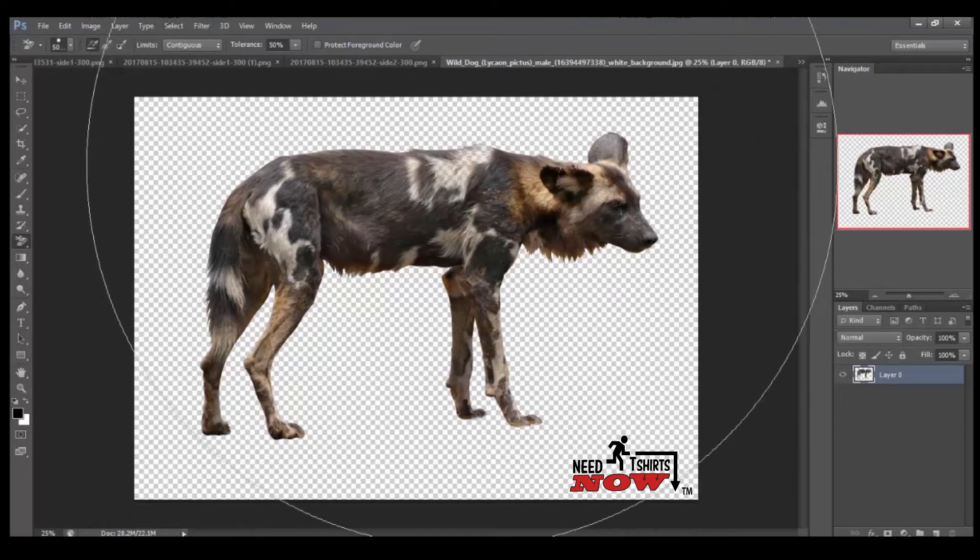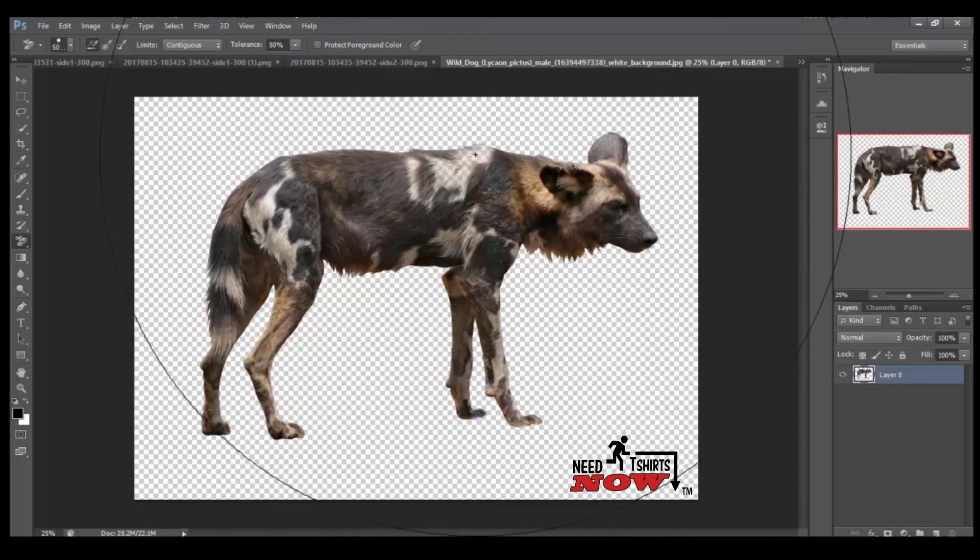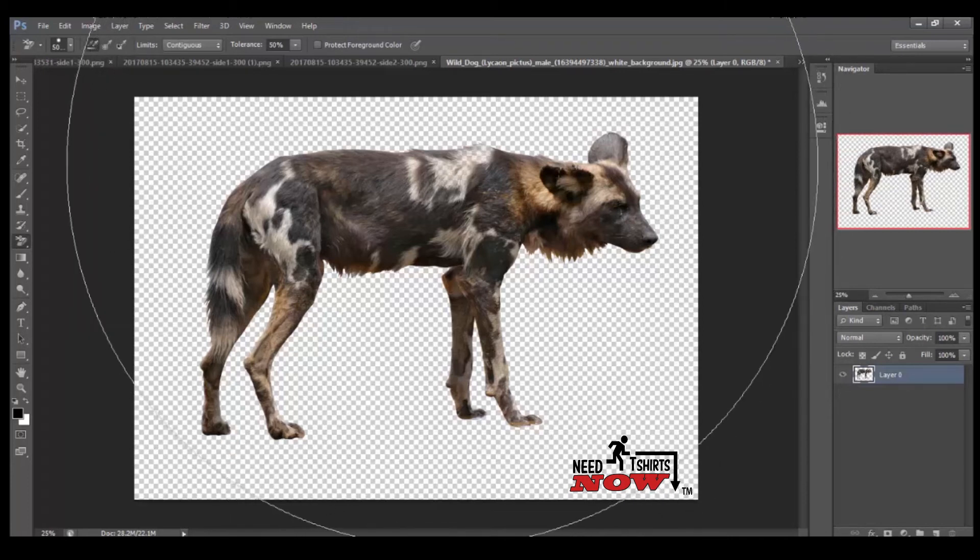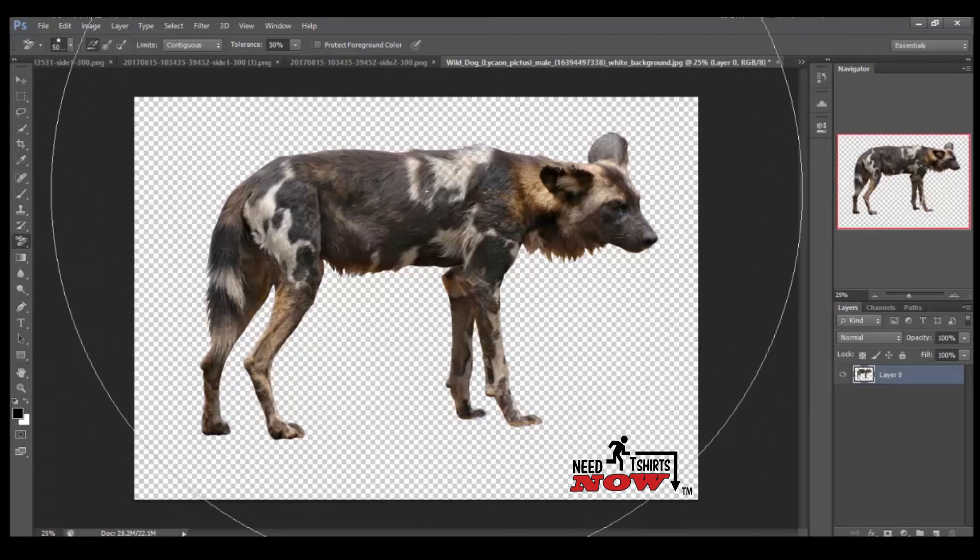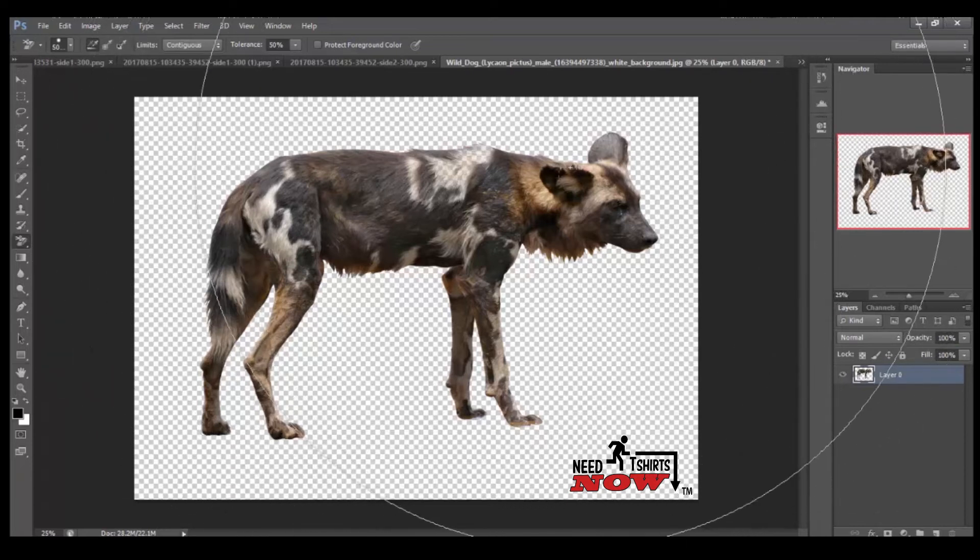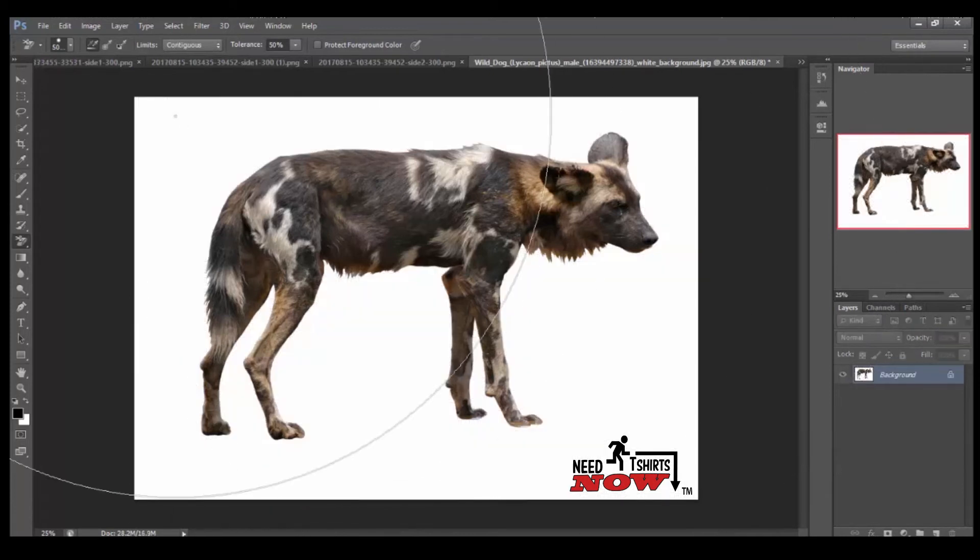You see, it took out the white background. It did an all right job, but as you see right here, the transparency, it took the white out of its fur also in the spot right here. And over here a little bit. So we'll just go ahead and we'll go back.